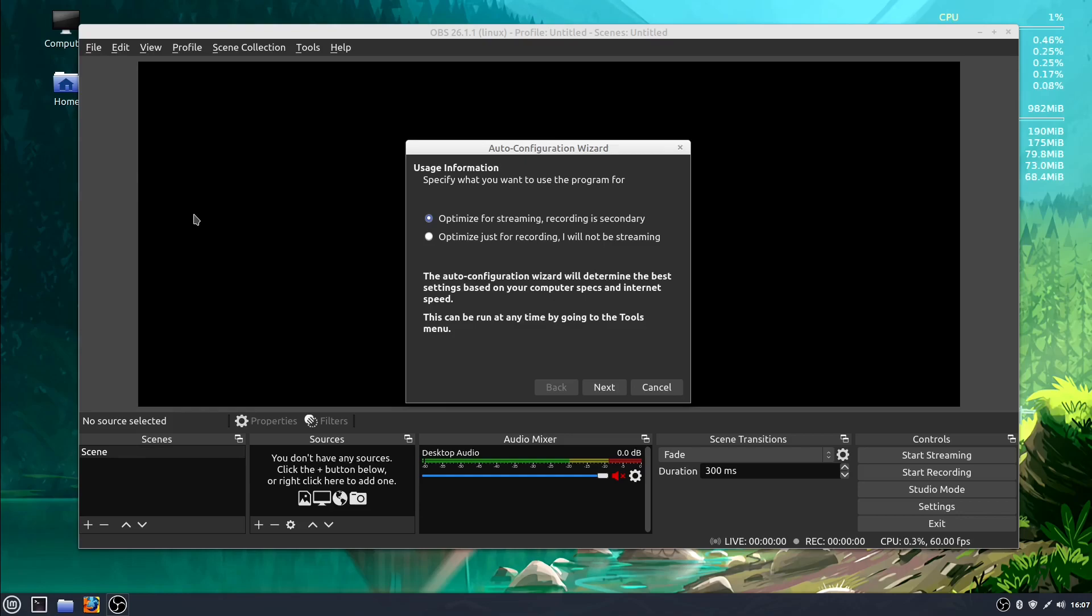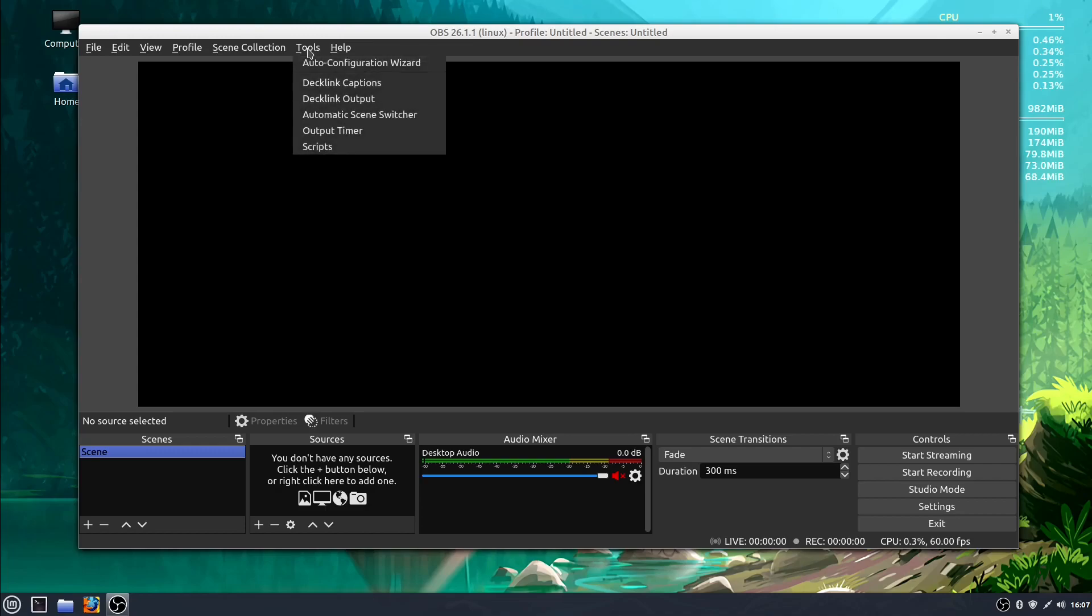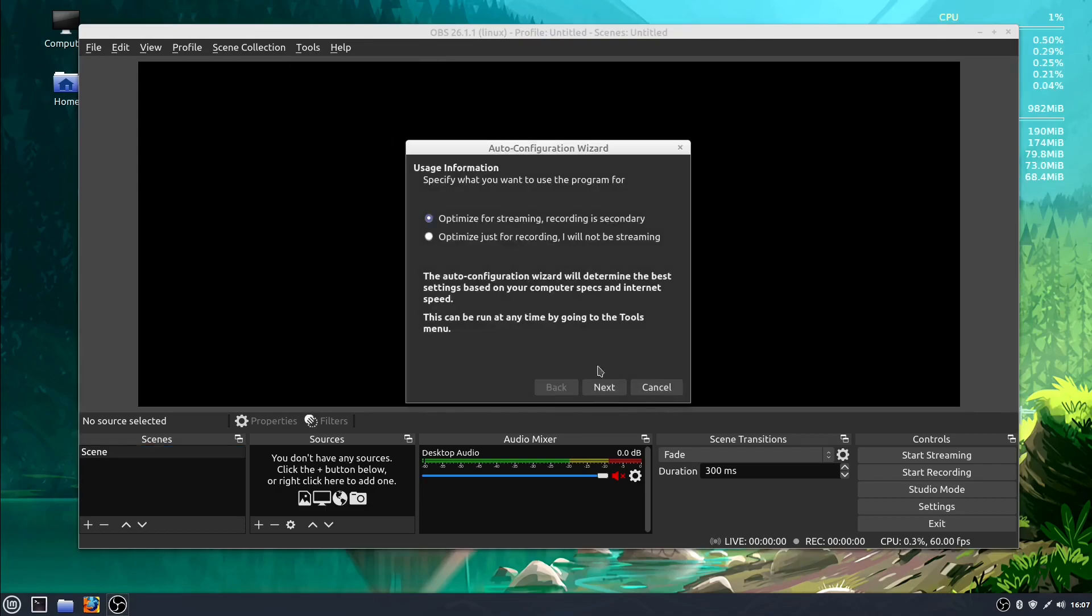In the last video, we installed OBS, so if you don't already have it installed, be sure to check that out. When we first launch OBS, sometimes it'll come up with this Auto Configuration Wizard. You can go through this if you want to, but just go ahead and hit Cancel because we're going to set all those up, and we can always get back to the Configuration Wizard by going to Tools and Auto Configuration Wizard.